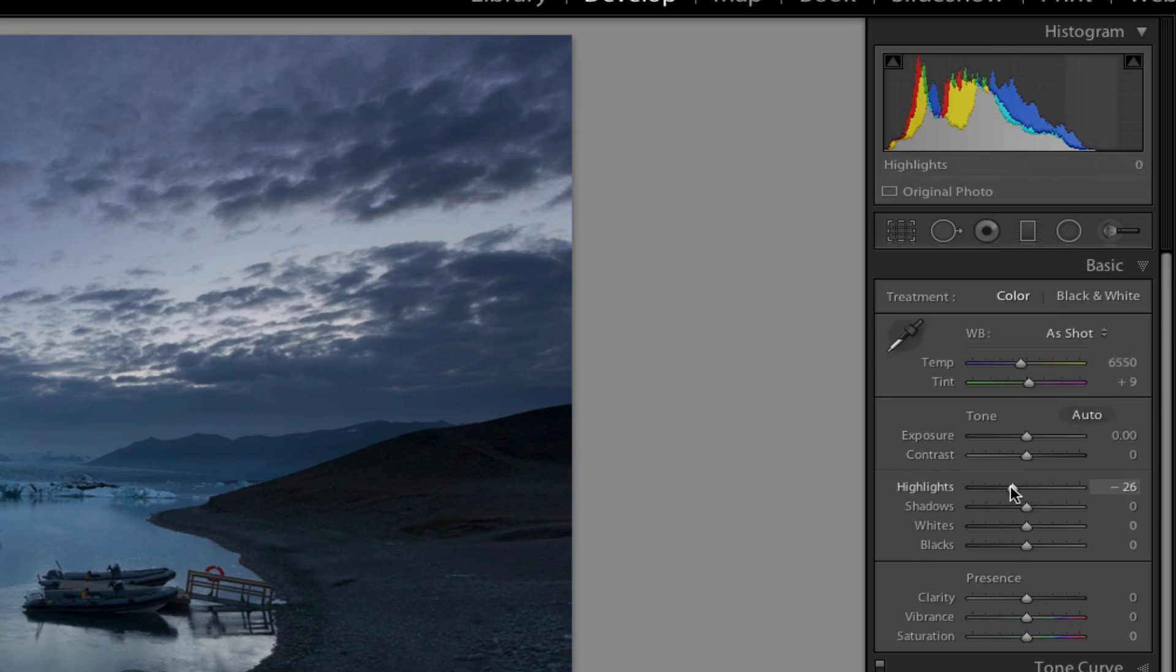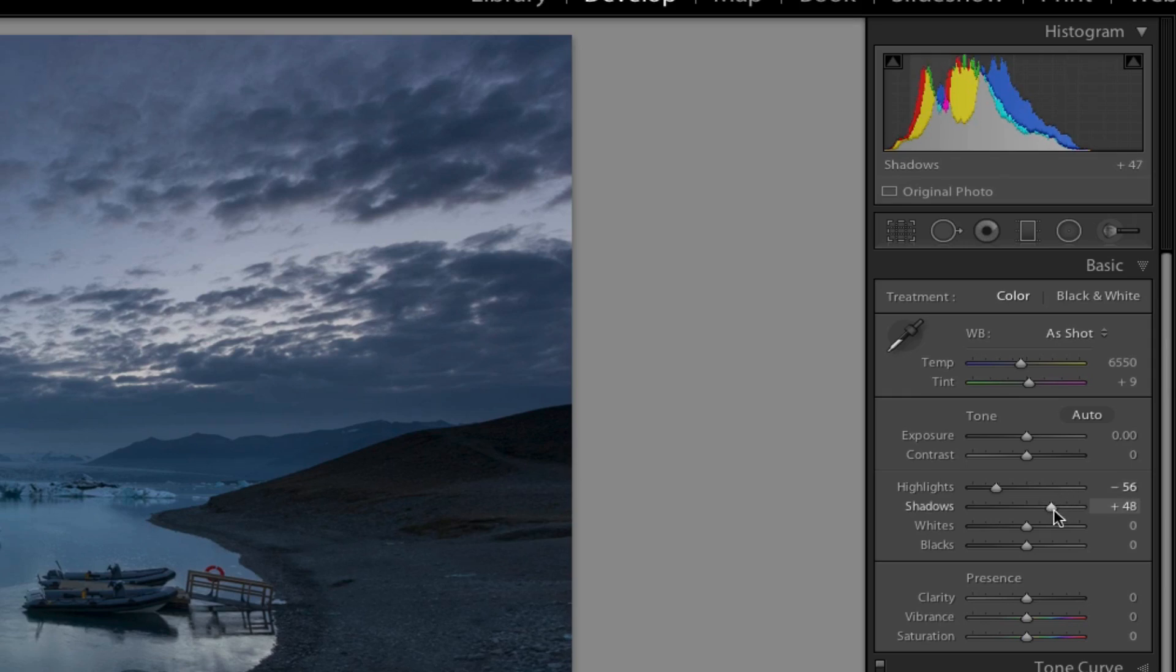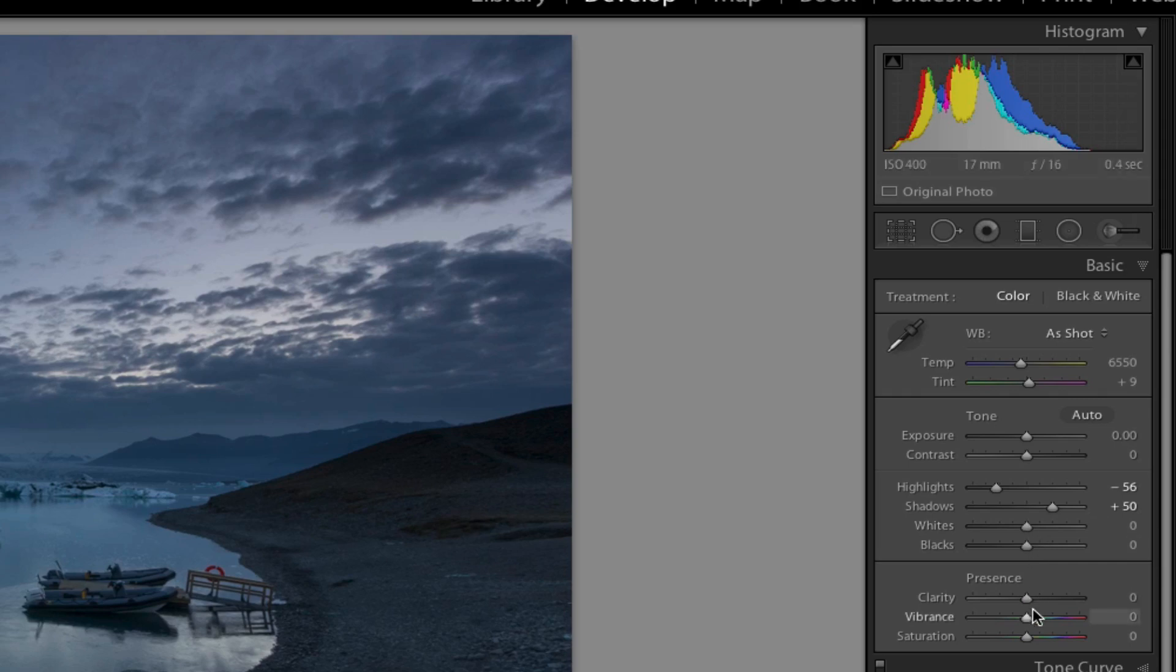I'm just going to pull back some highlights slightly and open up shadows a little bit. I don't want to do it too much because there are some definitely dark areas—like the shadows on their boat should really be really black and stuff like that. And I'm also going to introduce a bit of clarity because I love clarity in this kind of photograph.